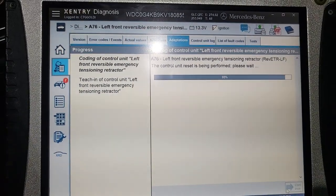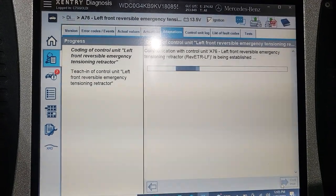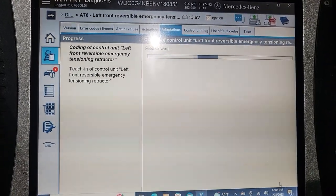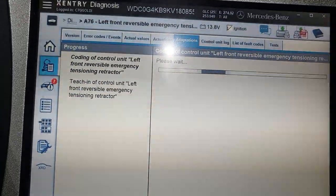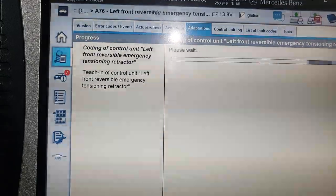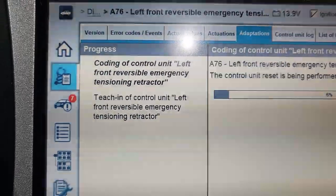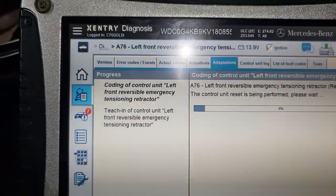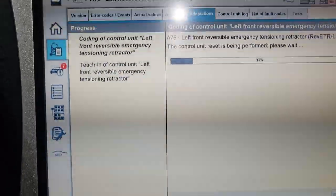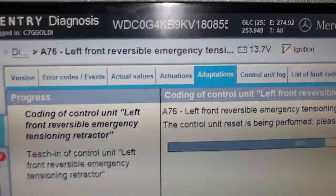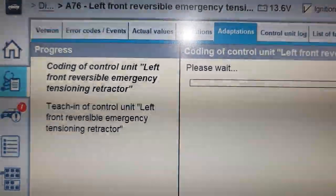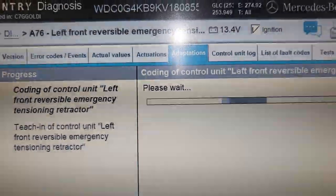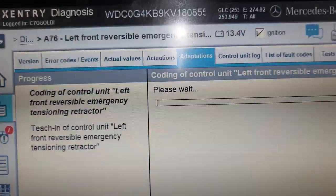Let's finish this module. You can see the fault code right here. If you go to the record — I saw it before. So this is a fault, and then you have to do a teach-in. Teaching of the control unit — this is a seat belt, guys. Anytime you change the seat belt on the front driver side, you must code it, and you have to use a dealer tool.